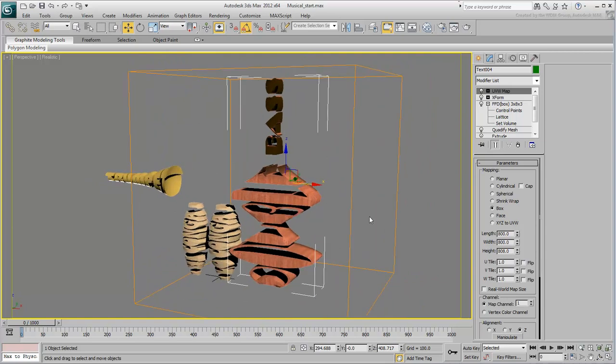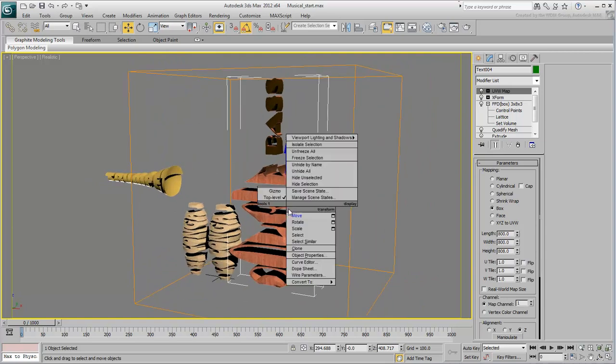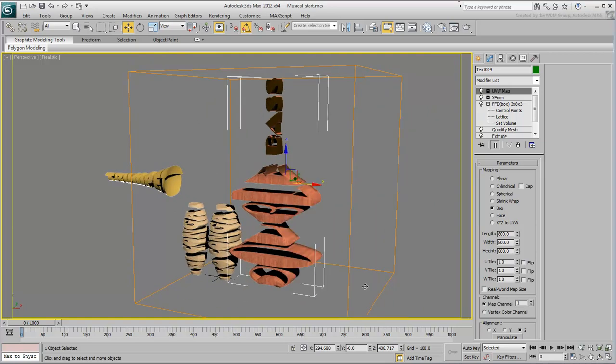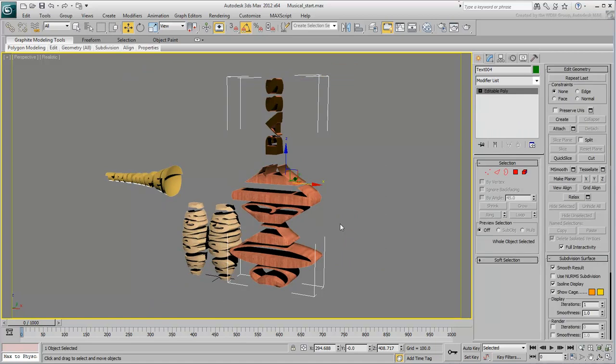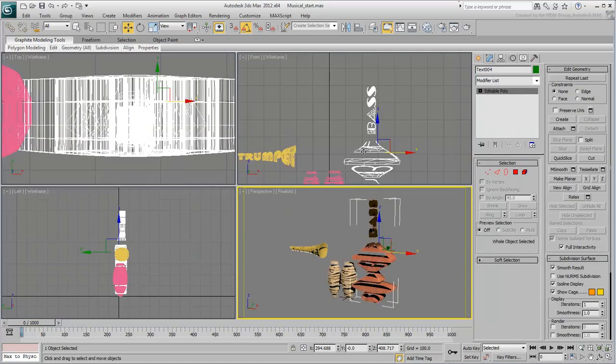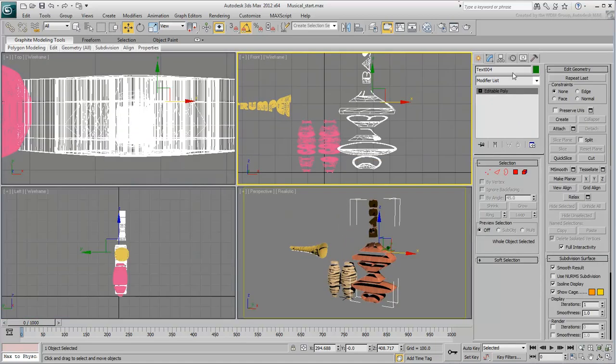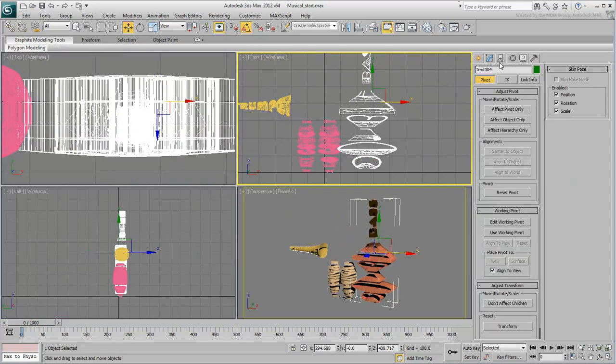Once you are happy with the result, collapse the object to an editable poly. As you did earlier, relocate the pivot point so that it is at the base of the instrument.